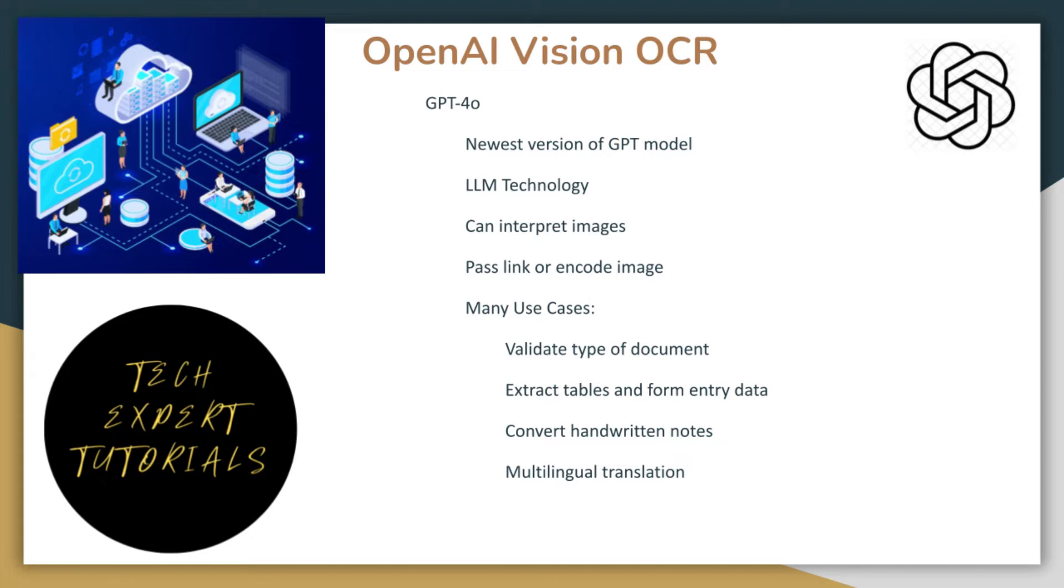For text extraction, OpenAI Vision uses a technology called Optical Character Recognition, or OCR for short. It analyzes images of text, deciphers the characters, and transforms them into editable digital text.